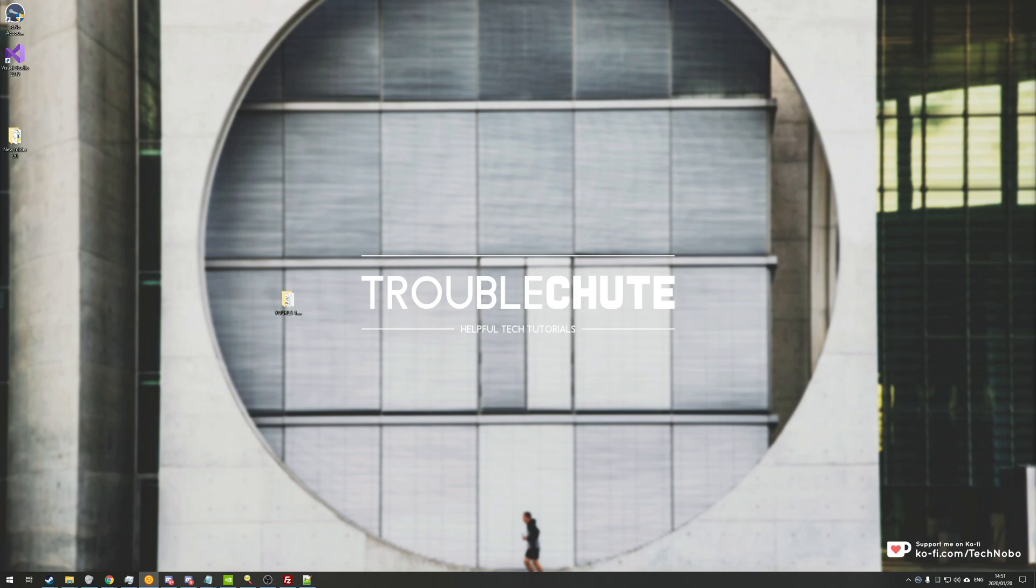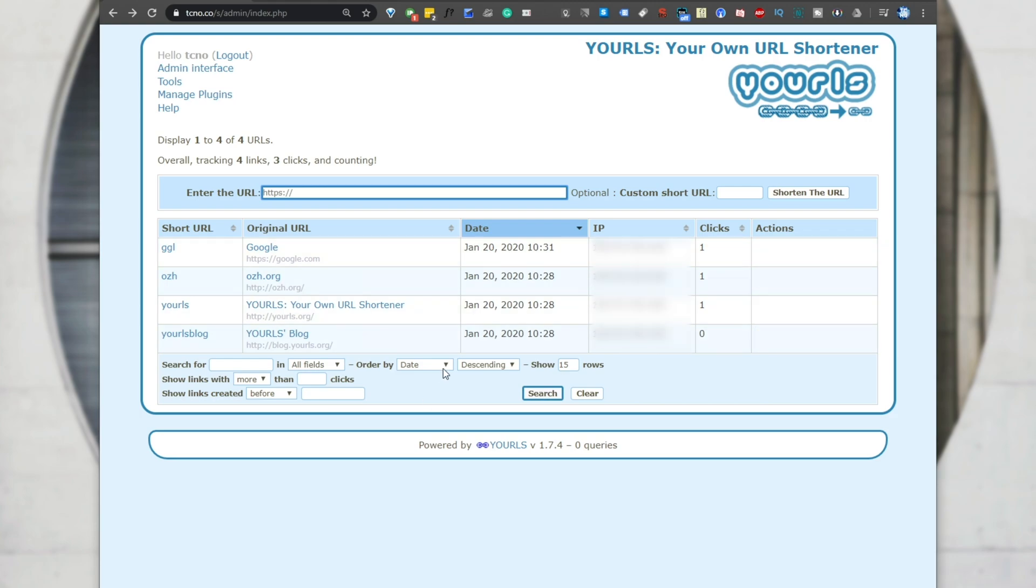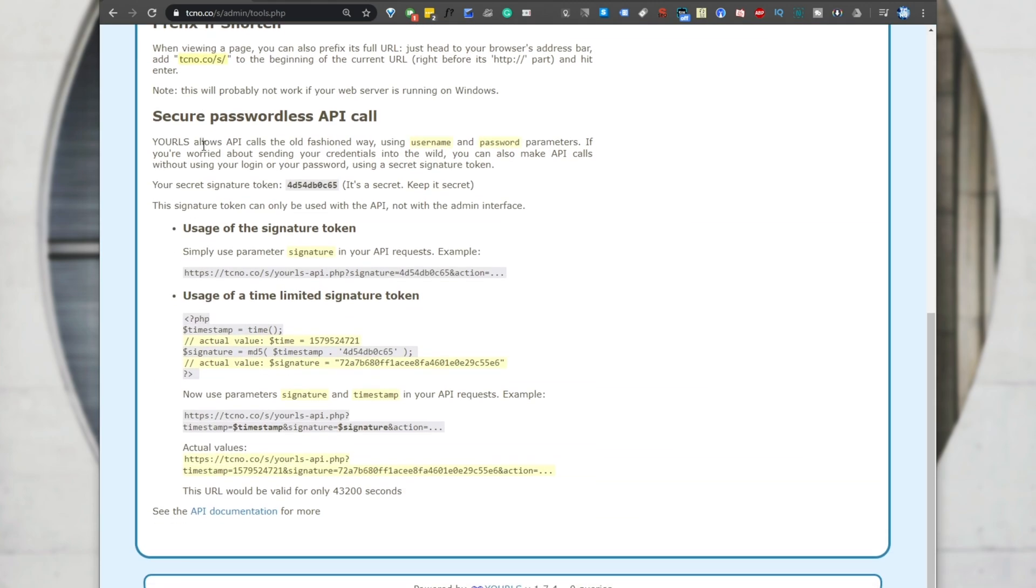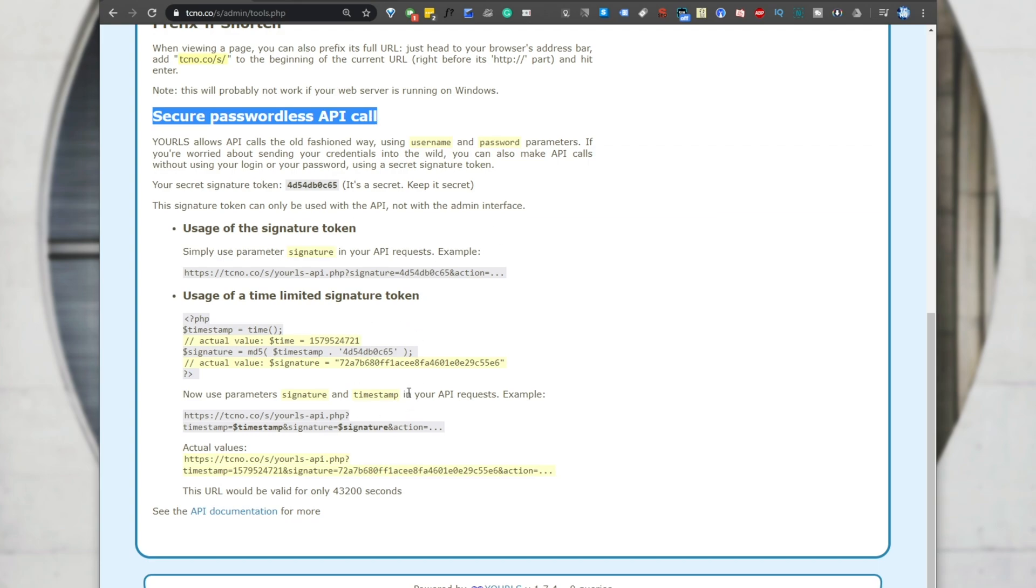However, this video is focusing on its built-in API, which is actually really cool. If we have a look at the URLs page over here, and we head into the tools, we can scroll down and find this over here, which is secure passwordless API calls. Basically, we can add and remove the short links with a simple bit of text, which is really cool.